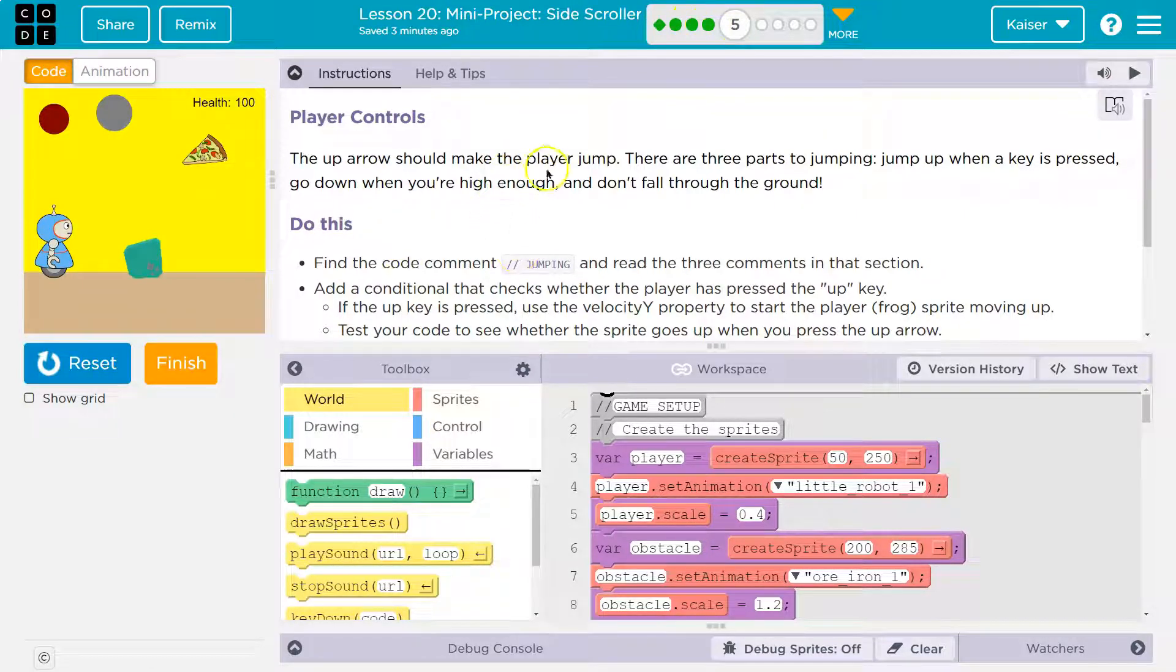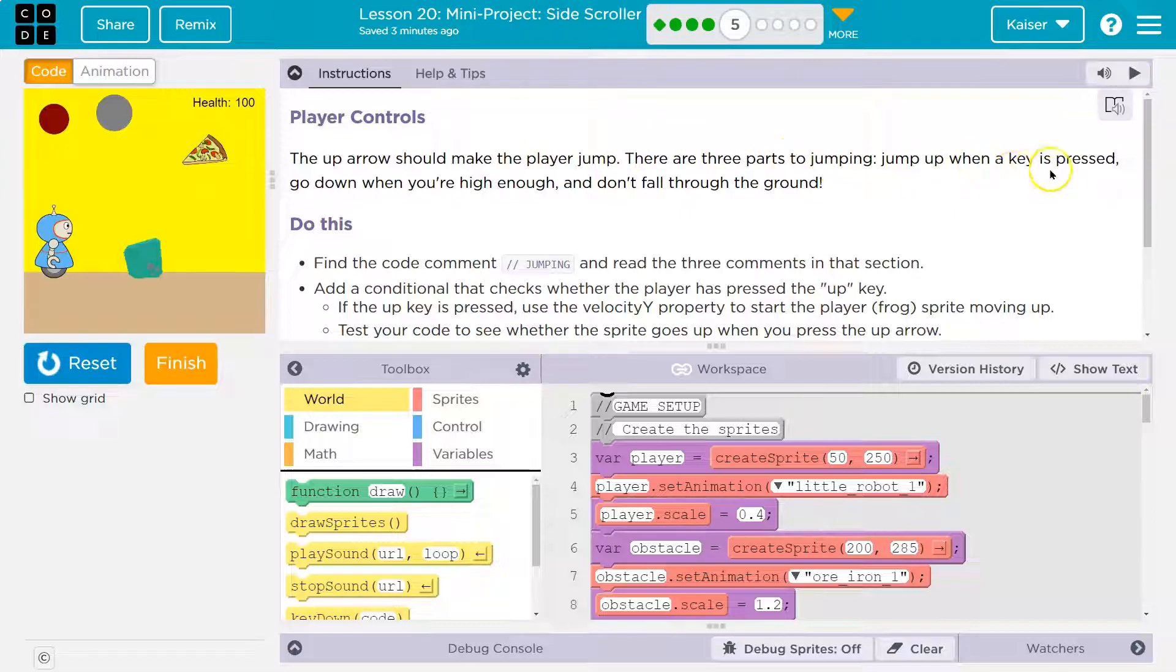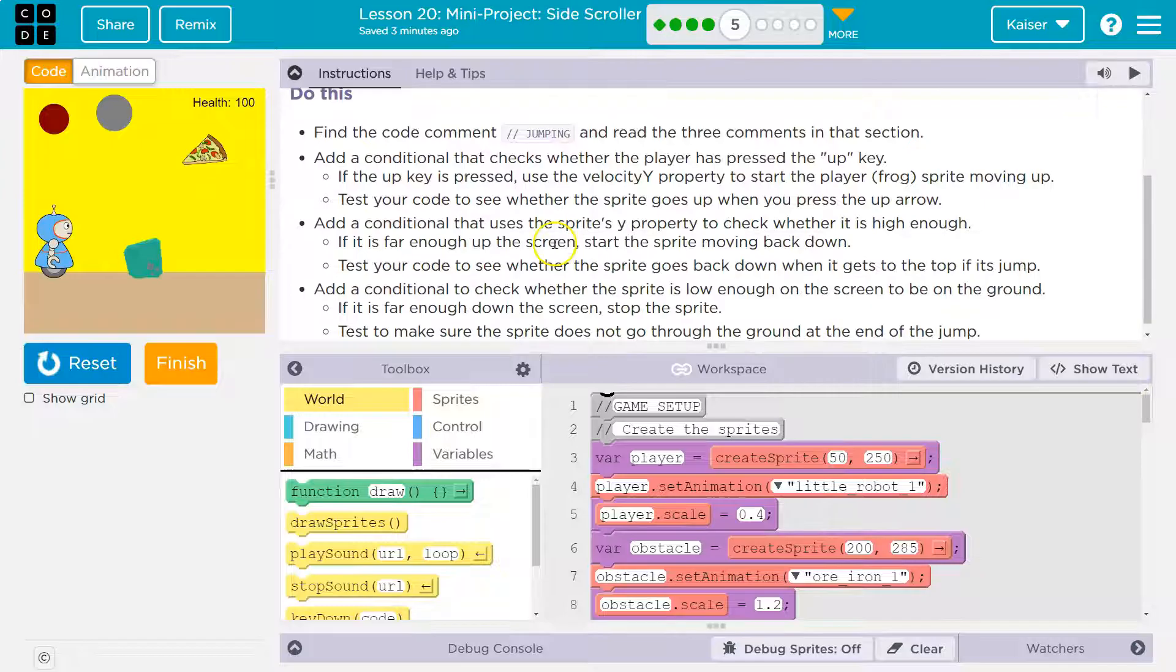The up arrow should make the player jump. There are three parts to jumping: jump up, when a key is pressed go down, that would make sense when you're high enough, and don't fall through the ground. That makes sense.